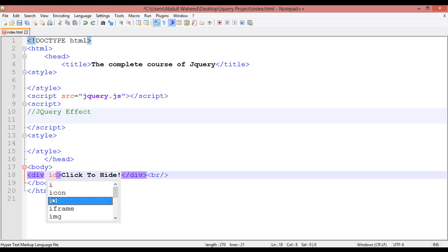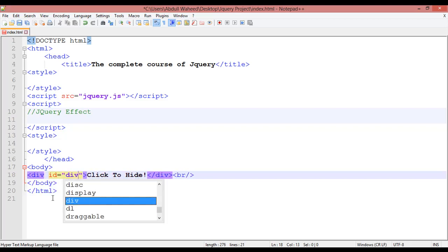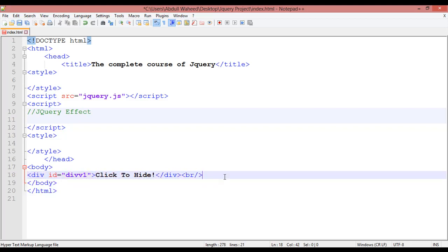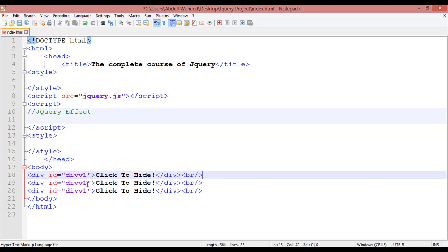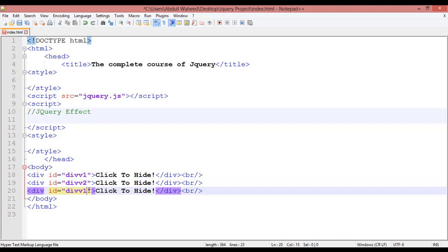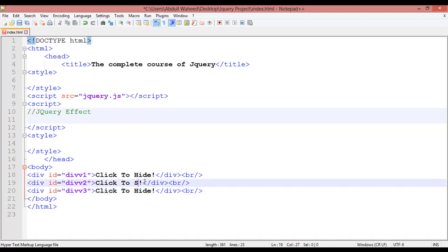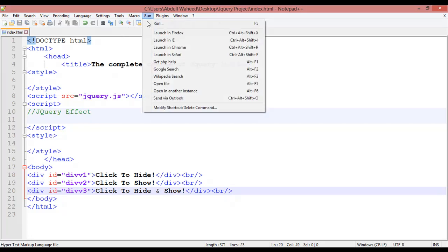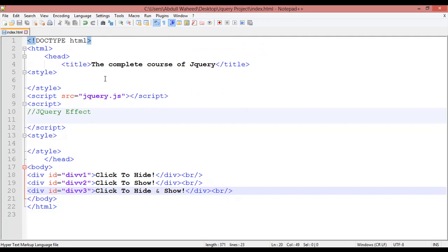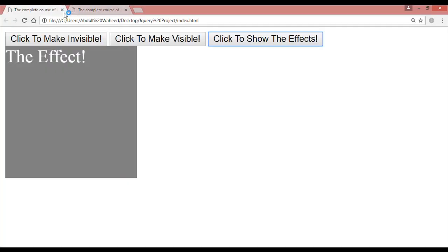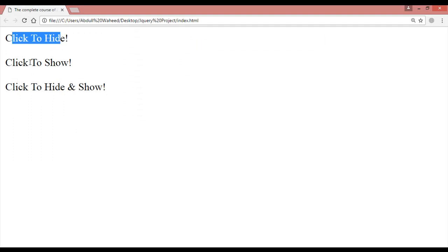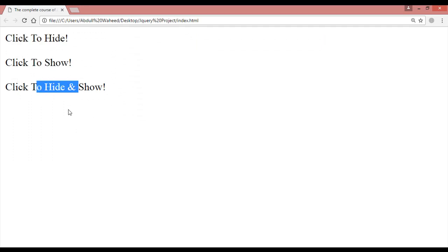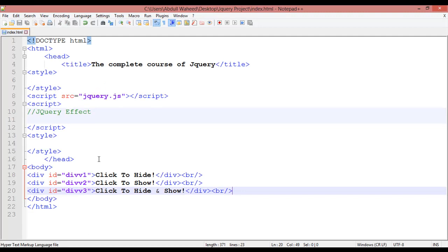Writing here 'click to hide' for the first one, and creating an ID: ID equal to 'div1'. Duplicate this two more times — the second should be 'div2' and the third 'div3', with labels 'click to show' and 'click to hide and show'. Press Control+S, go to the Run menu and launch Chrome to preview.